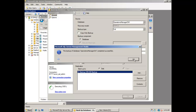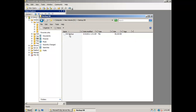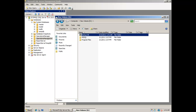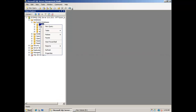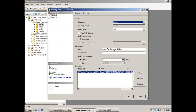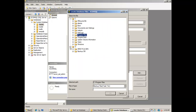You will also need to do a backup of the master database. This is done through the SQL Server Management Studio console as well. You can backup the master database in the same folder where you backed up the data warehouse database.